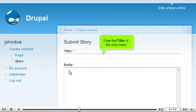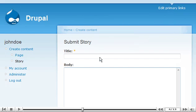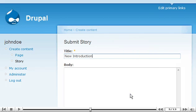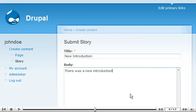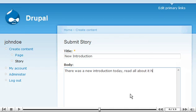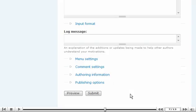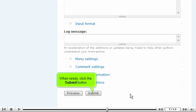Enter the title of the story here. Then enter the body of the story here. Scroll down. When ready, click the Submit button.